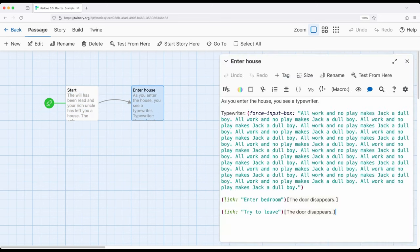If we enter the house we see typewriter, force input box, potential things that somebody can enter. Then we see link enter bedroom, the door disappears, link try to leave, the door disappears.